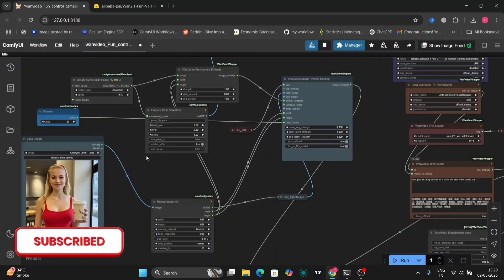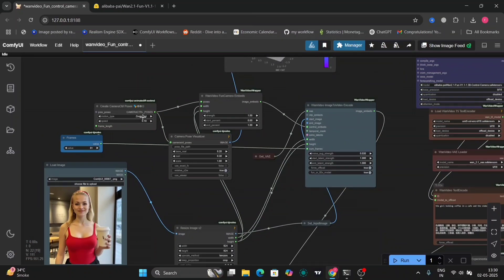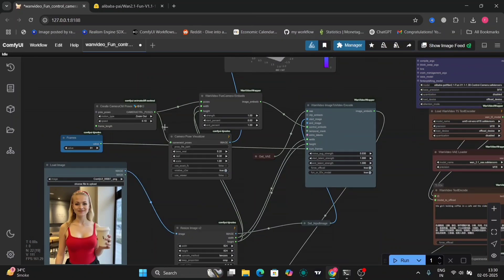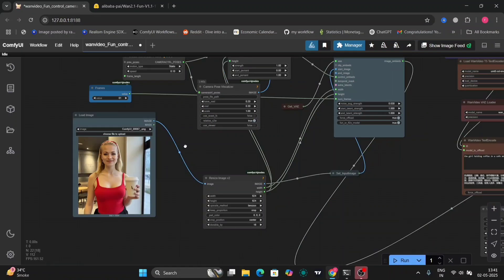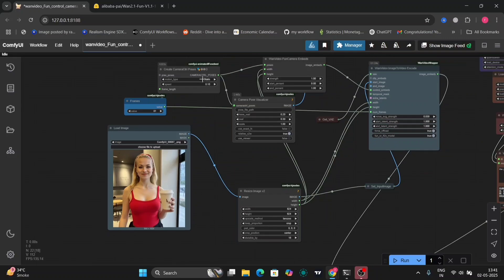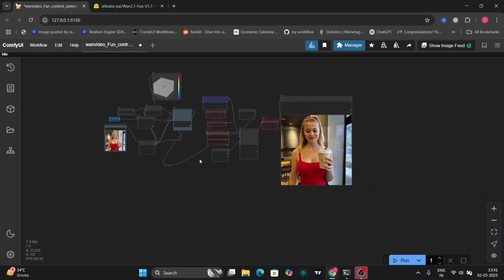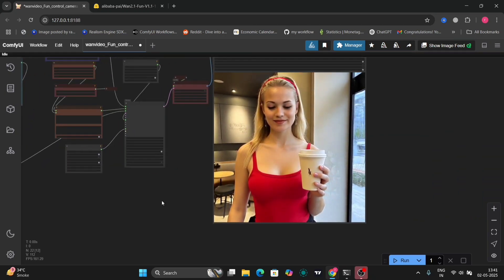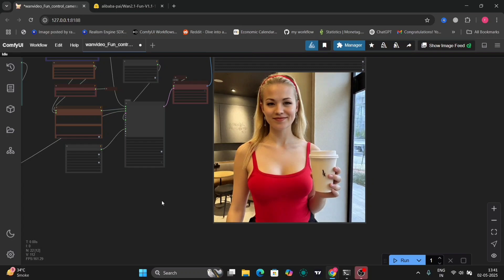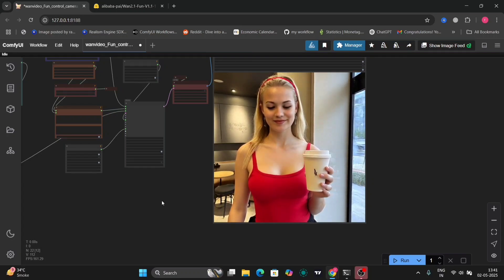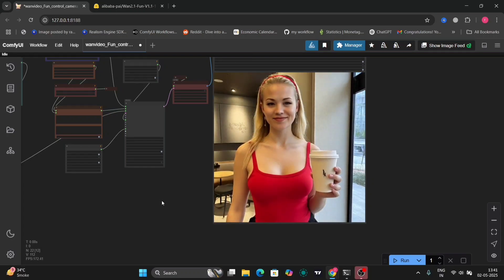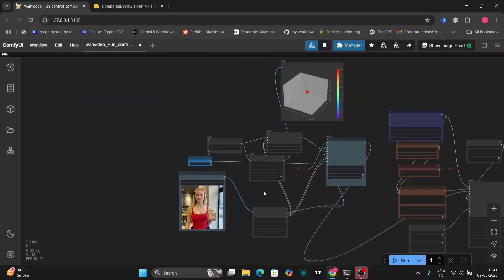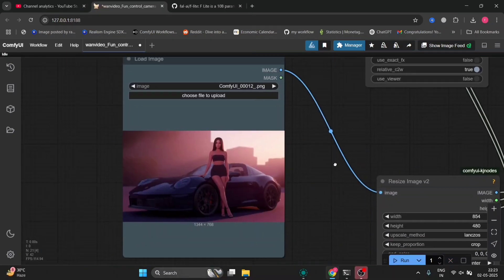Now I'll do the static one. Let's see what happens in static. As you can see, this is the video that I got. Just a little bit of movement. That's it. Obviously it's static, that's why. This is also pretty good for static. Nothing happens, everything is good.